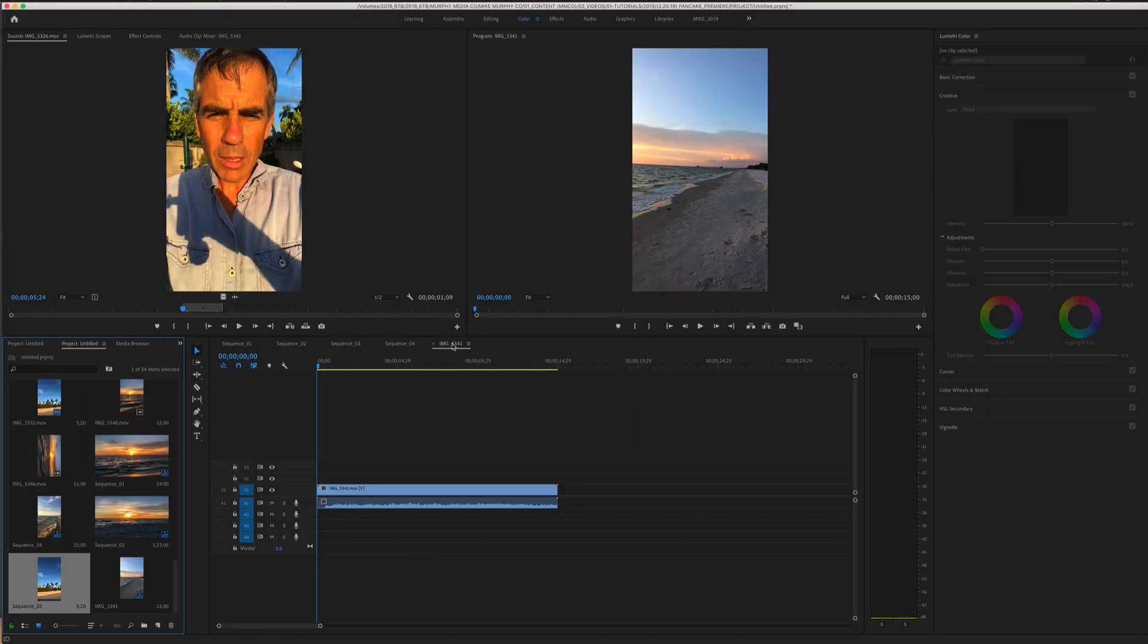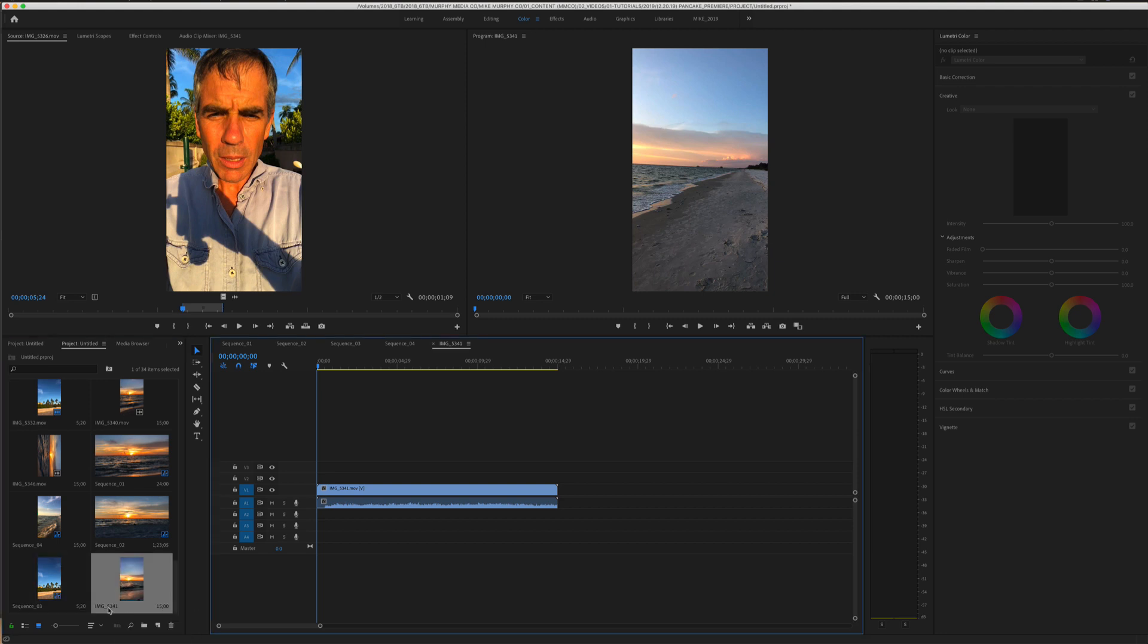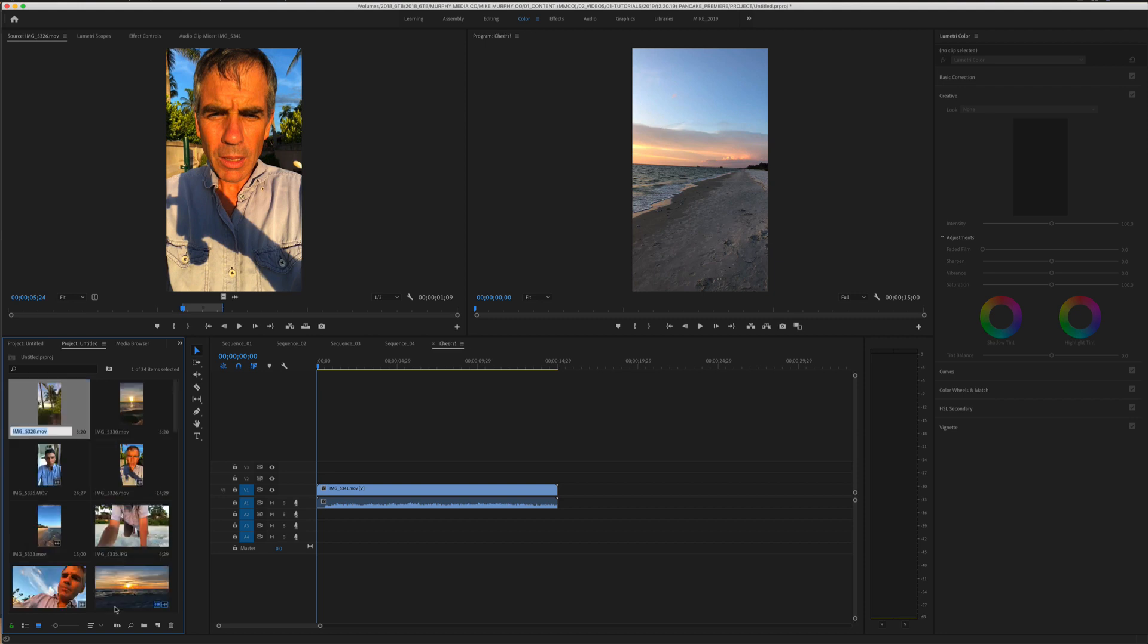So if you want to change the sequence name over here in the timeline, just find it over here in the bin by looking for that little blue icon, double click on the name of it, change the title, hit enter return, and you'll see it changes over here in the timeline.